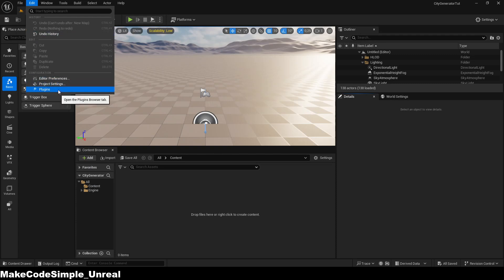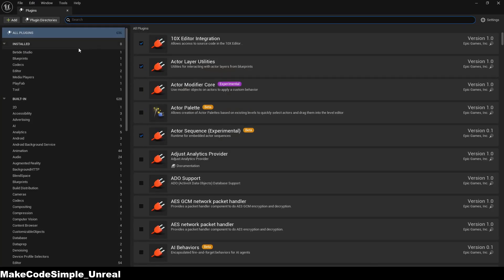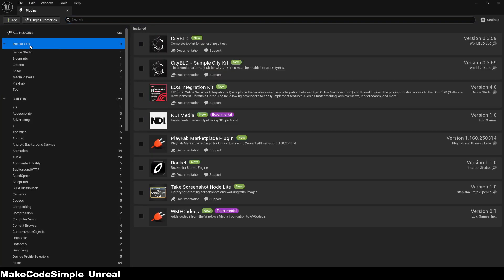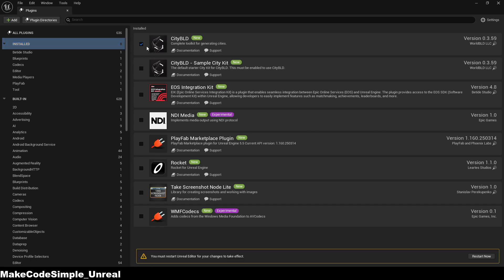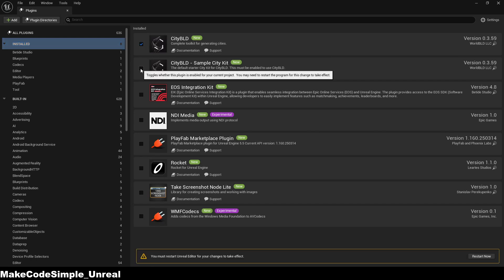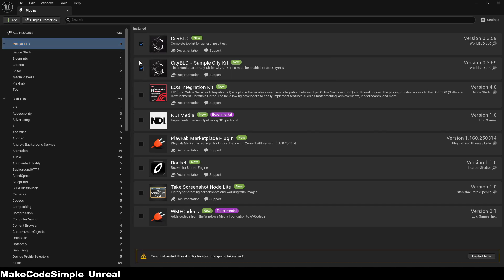After you have installed the plugin, you will find it in your plugins manager in your project, in which we activate it. It is important to install both plugins to create a city.